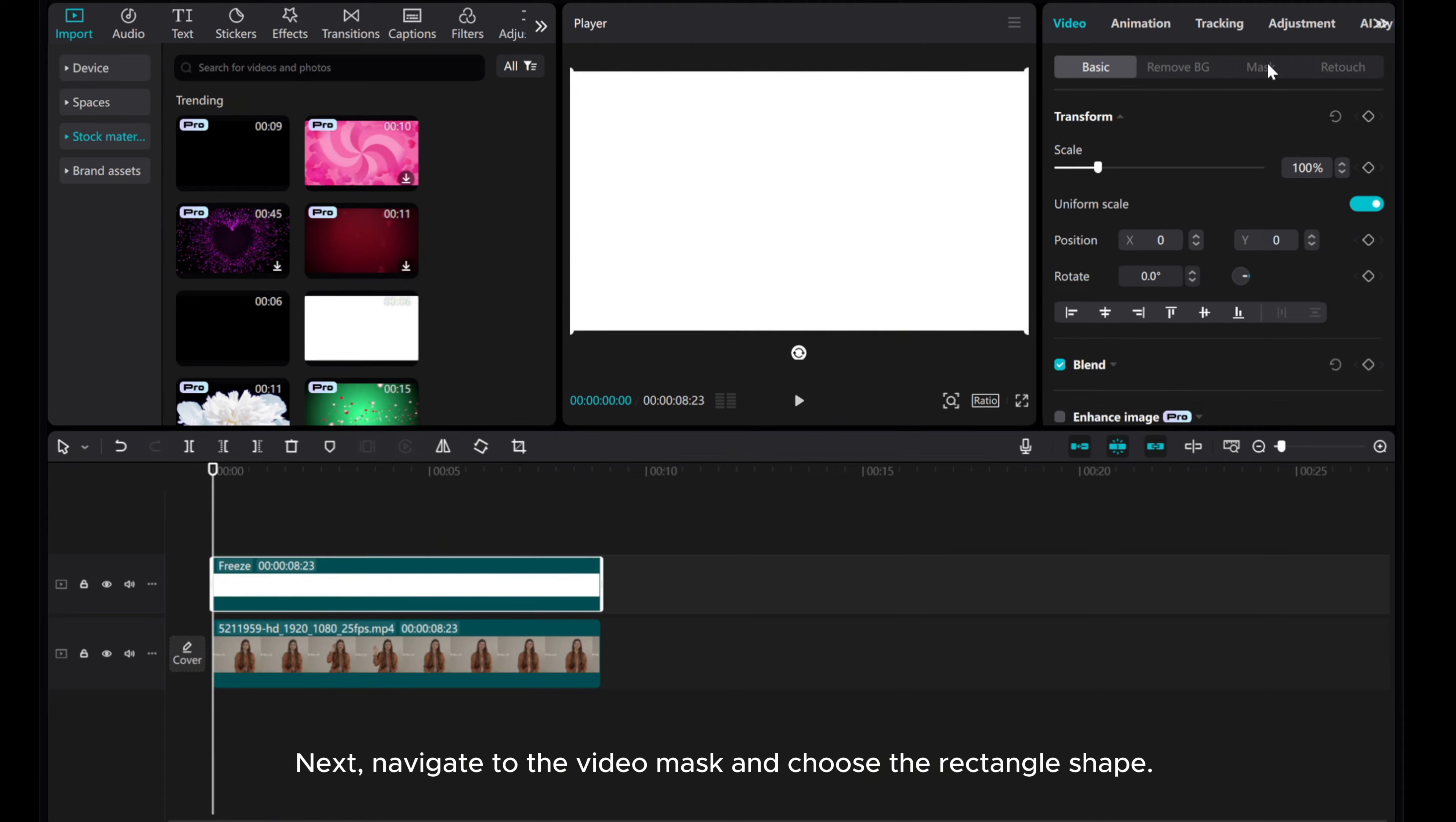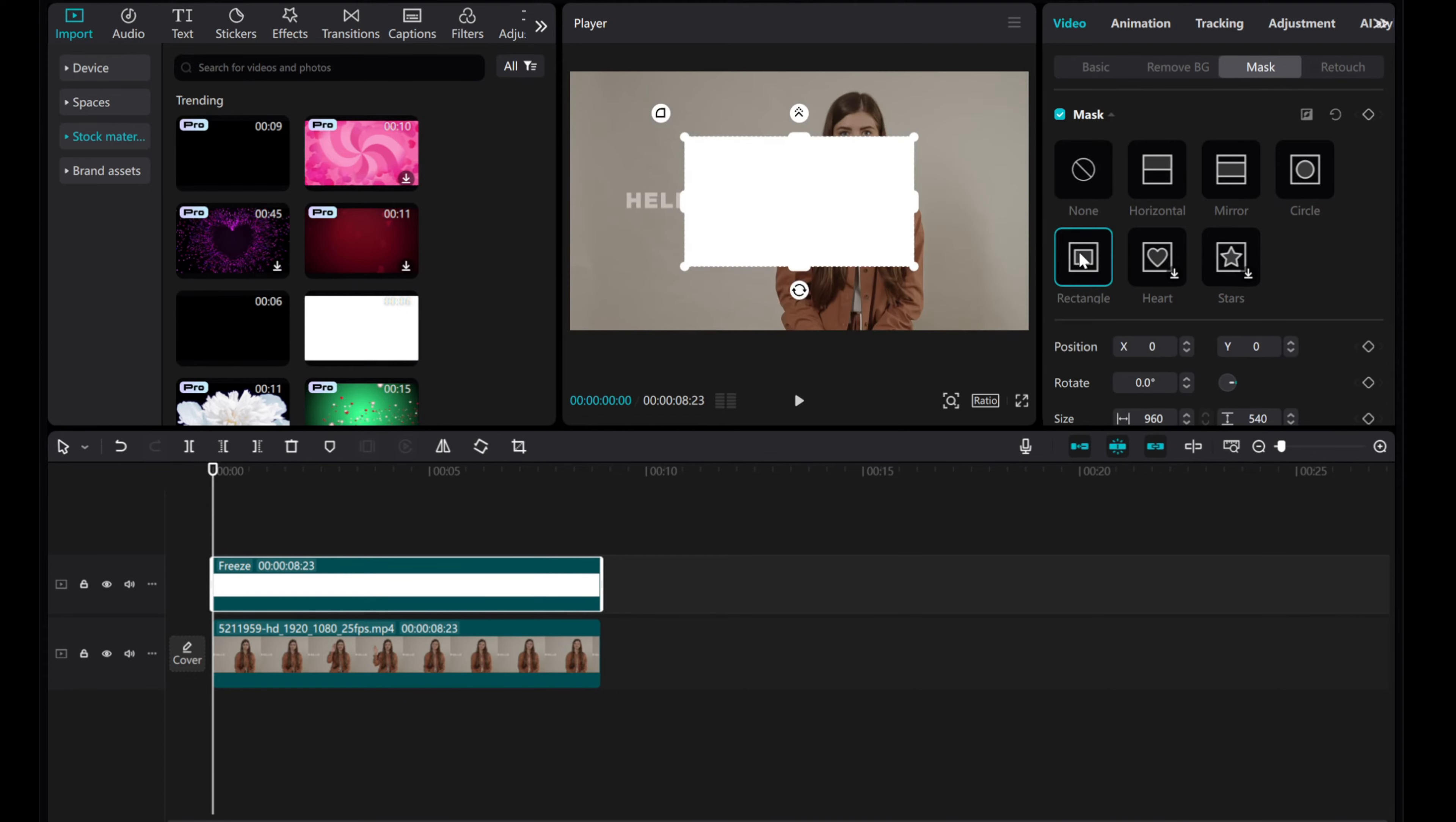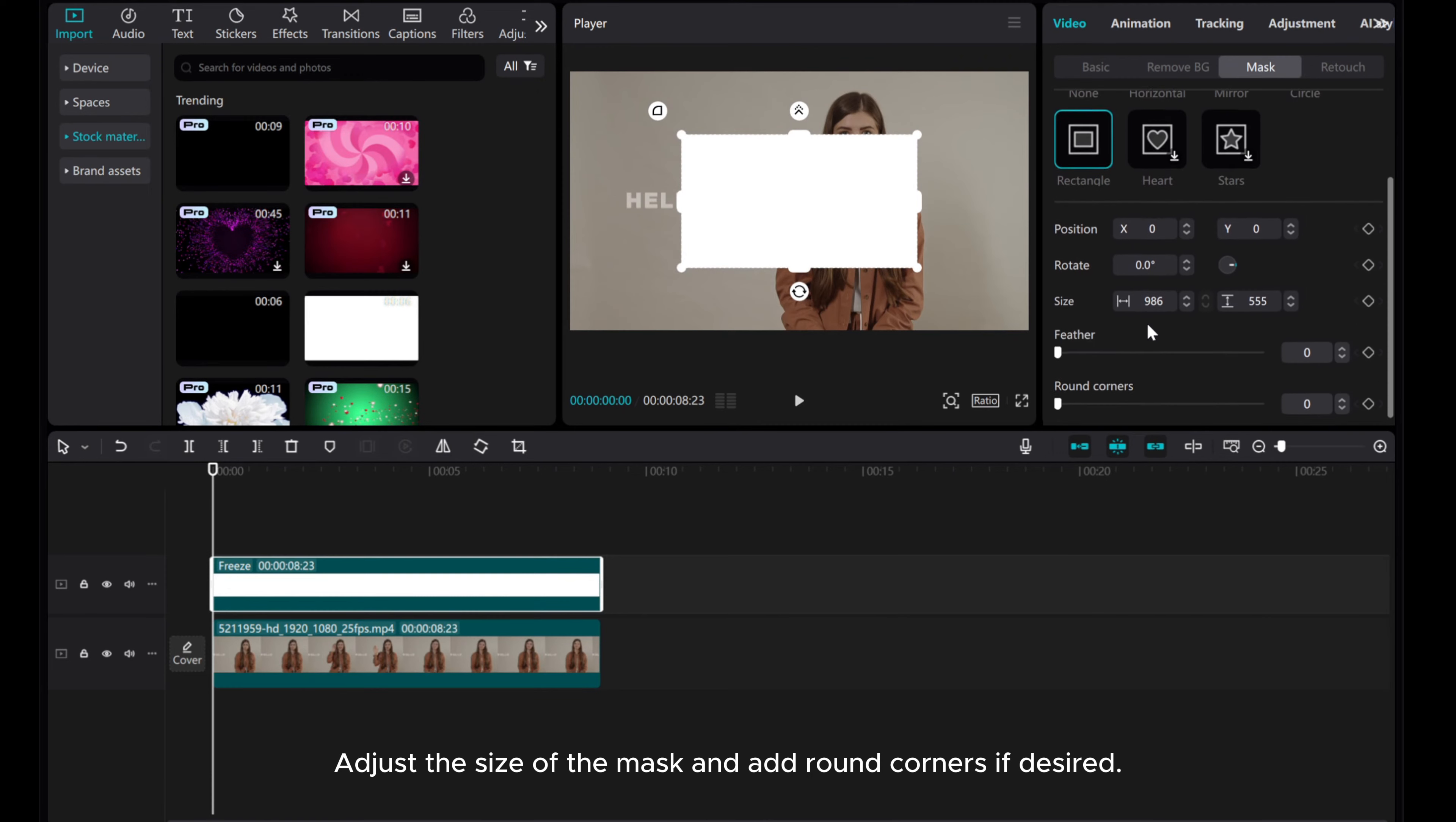Next, navigate to the video mask and choose the rectangle shape. Adjust the size of the mask and add round corners if desired.